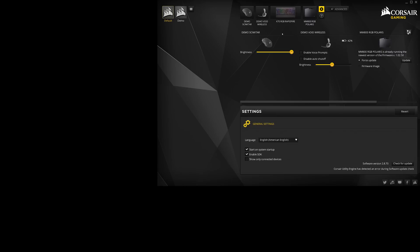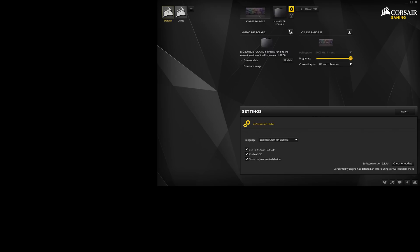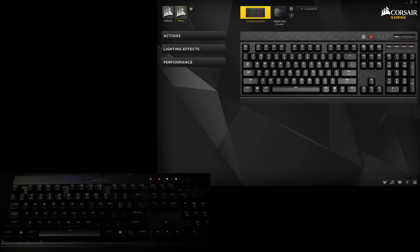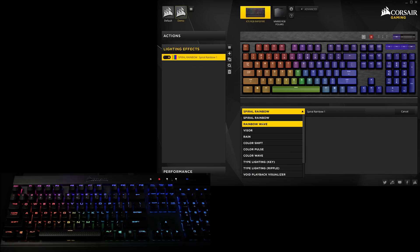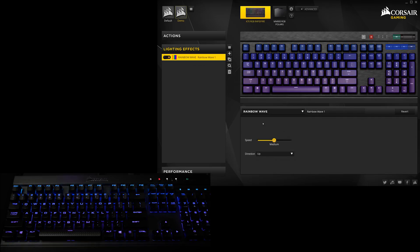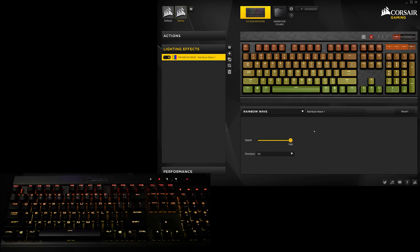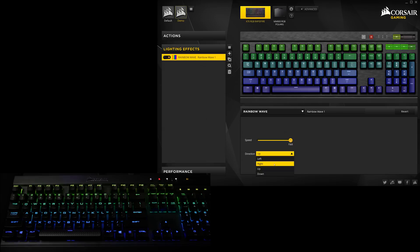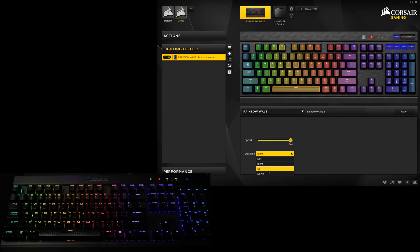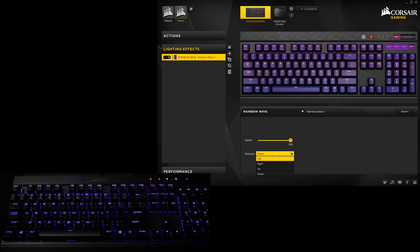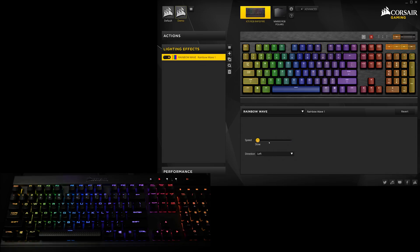We'll hop right into the lighting effects next, since I imagine that's what most of you RGB junkies are interested in. To edit your RGB devices, click on your peripheral up top, click the lighting effects at the side, and click on the plus button to add a layer. Virtually every effect allows you to adjust speed in steps of slow, medium, or fast, and a majority of effects allow for random colors or alternating between two of your choice, selectable via a color wheel or by punching in the digits, so I won't bother mentioning those from this point on.